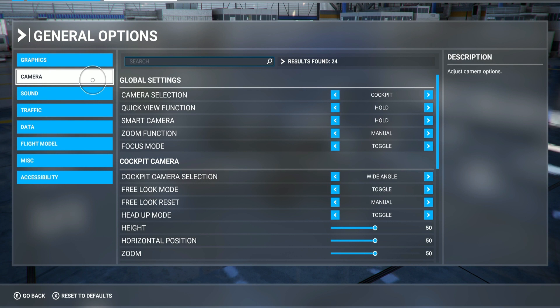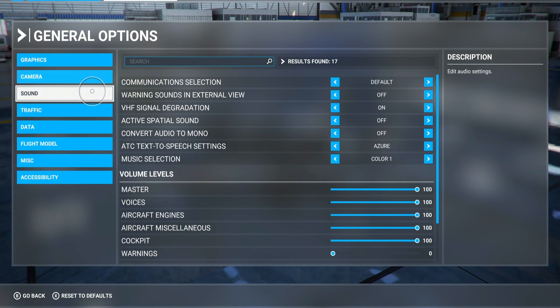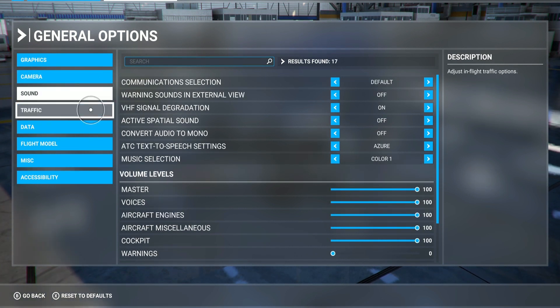Gamma — I leave this at the default, I don't touch that. Sound — same for the sound.